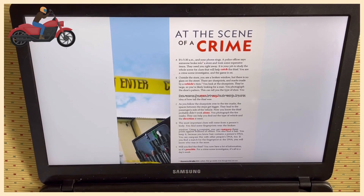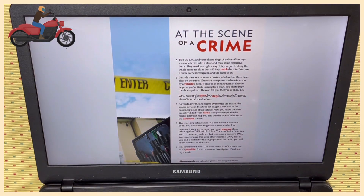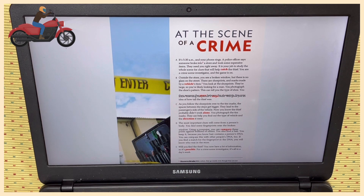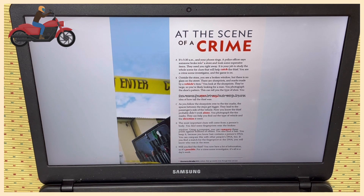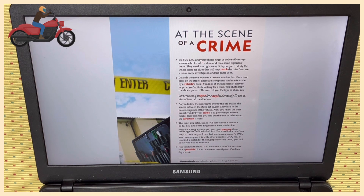Hello everyone, it's me, Uncle John. Today I am going to read the Reading Explorer Foundation Level, Unit 5B: At the Scene of a Crime. Paragraph A: It's 5:30 a.m. and your phone rings. A police officer